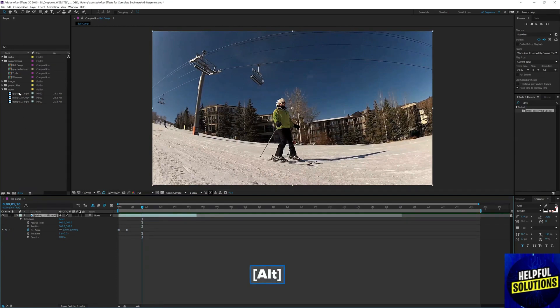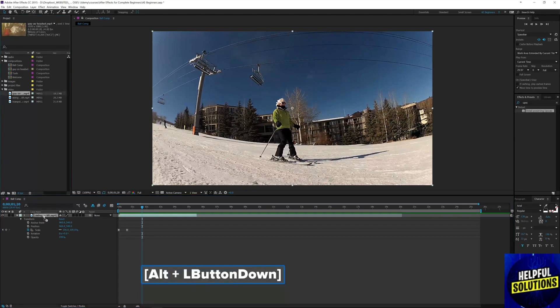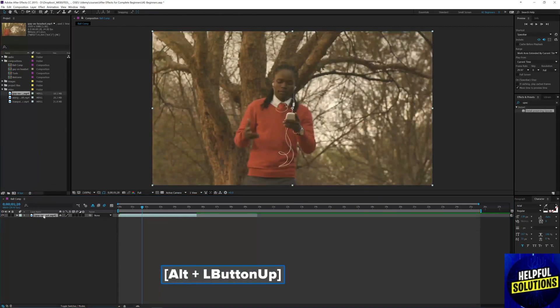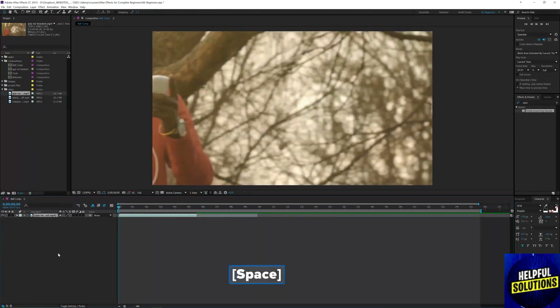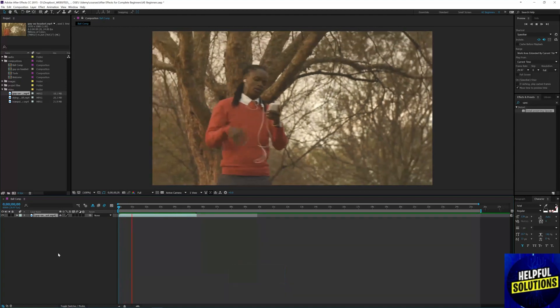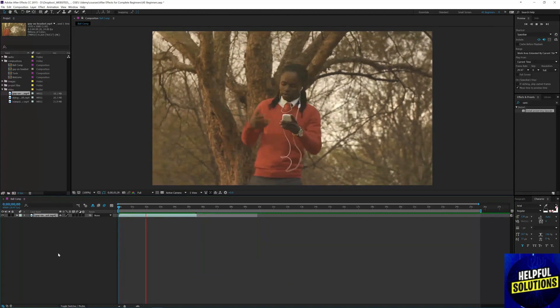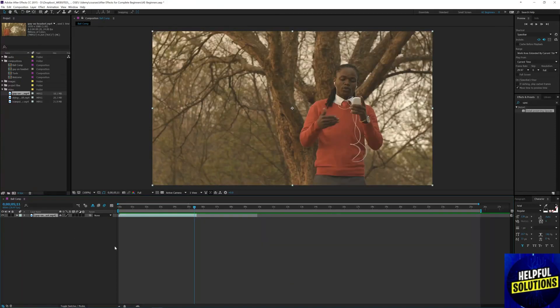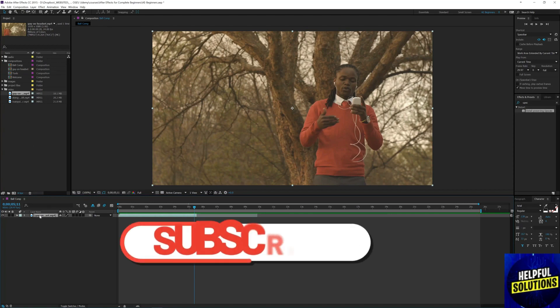What you have to do is drag and drop the new file onto the same layer. As you can see, the same effect has been applied and the footage has been changed.